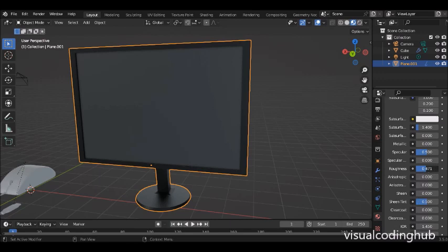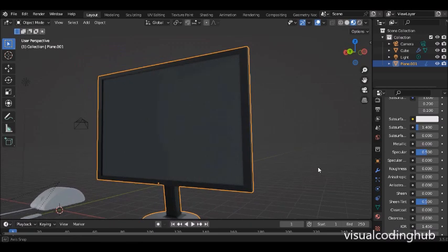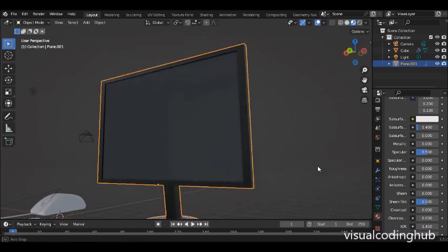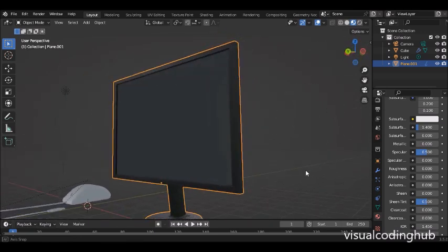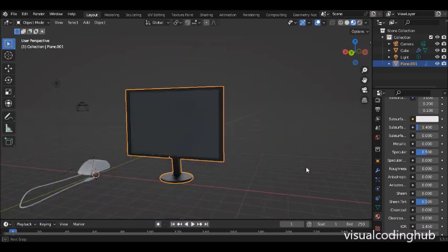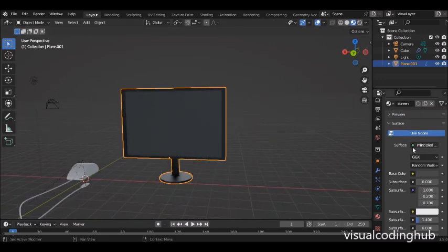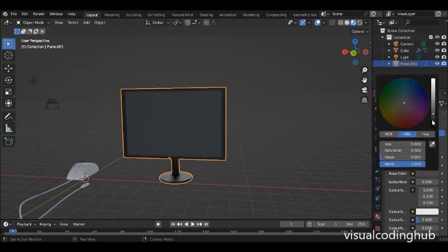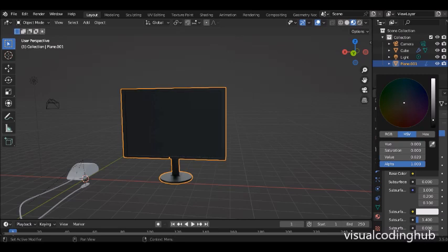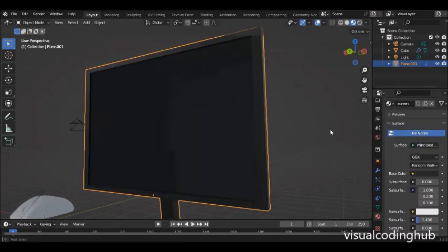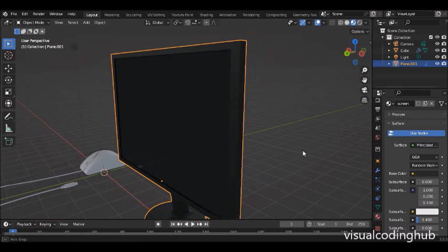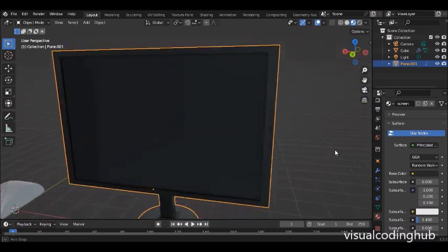Back in the materials, I'm on the screen material. I'll go down to Roughness and if I take it down to zero you can actually see what's happening — the screen is looking very transparent. I think I'd like to make it even darker, and now it looks quite good.